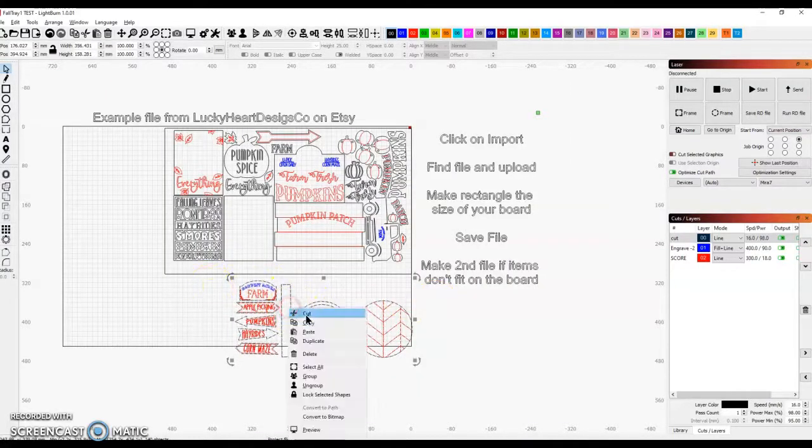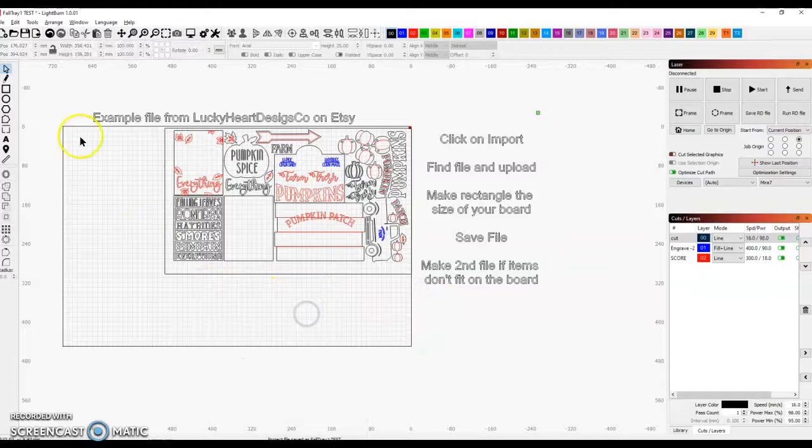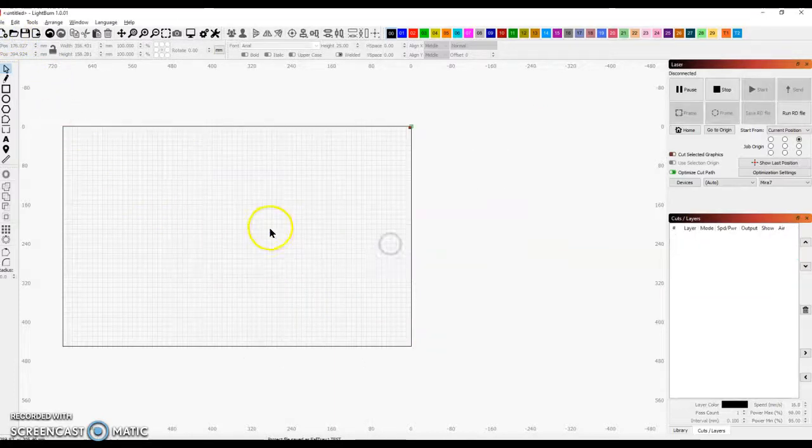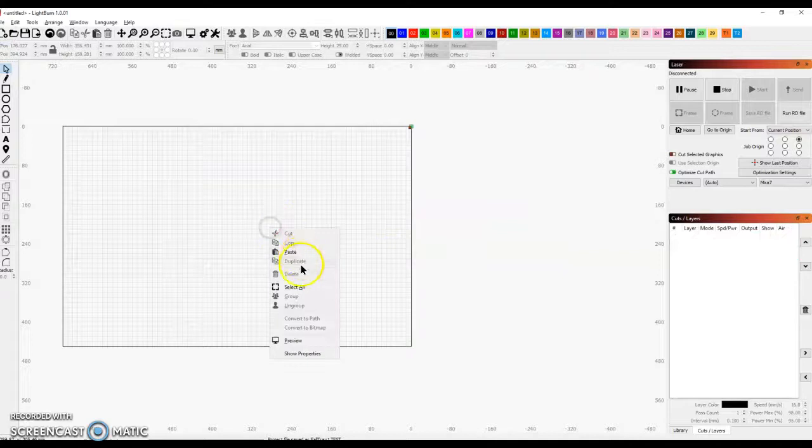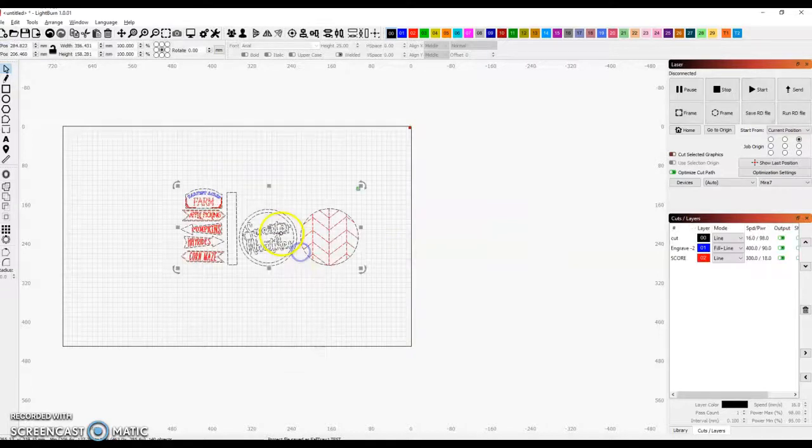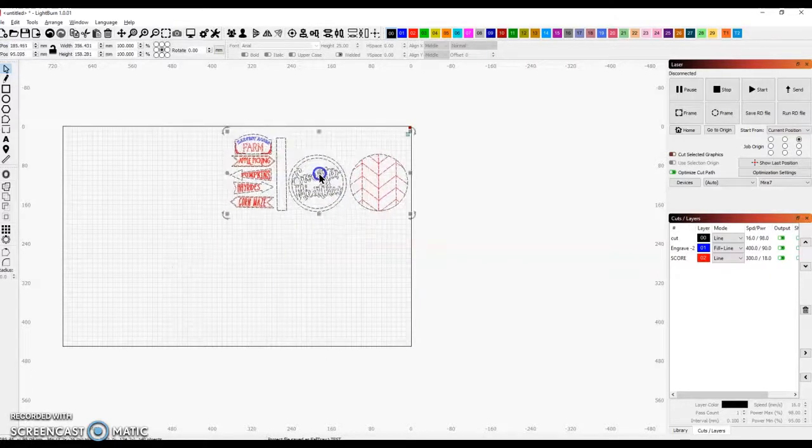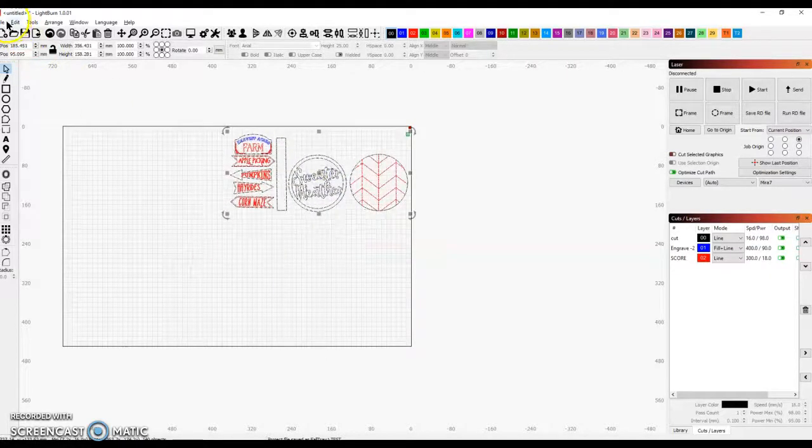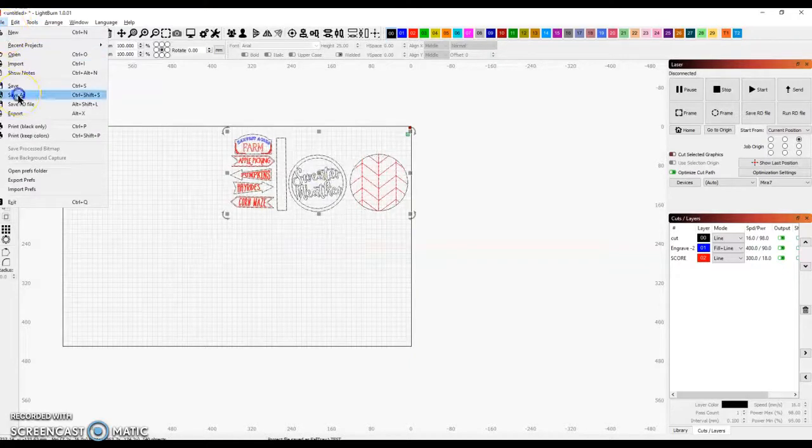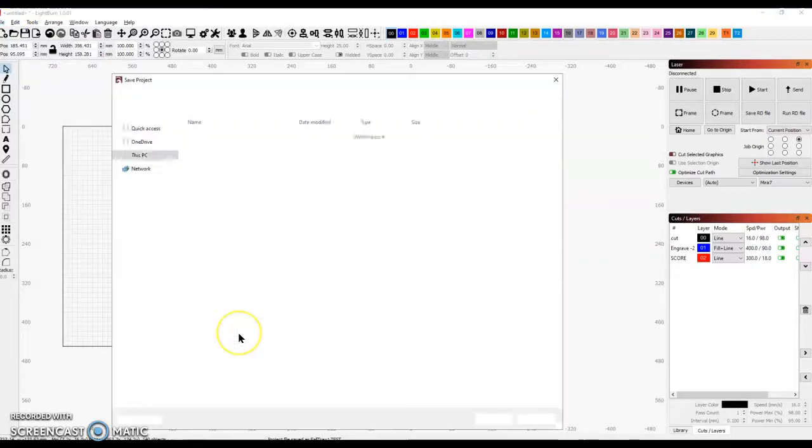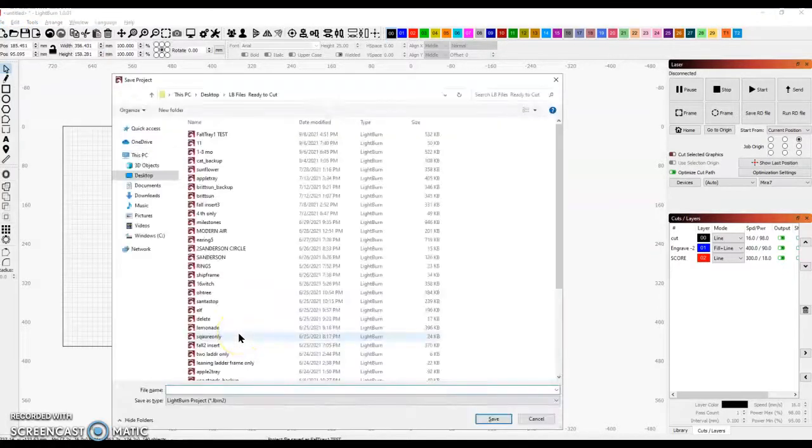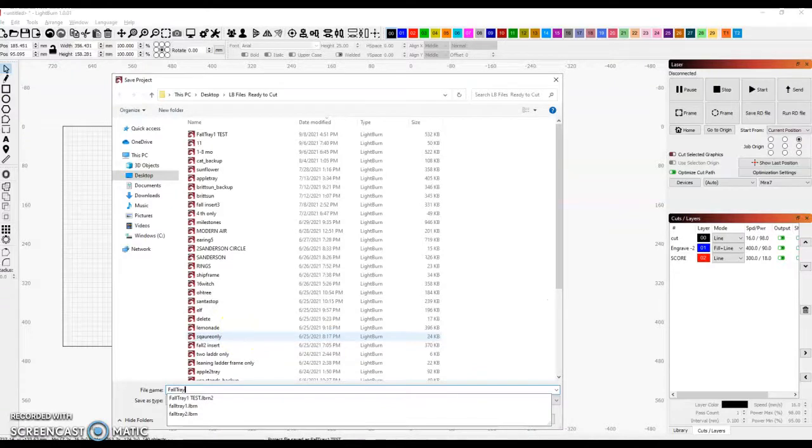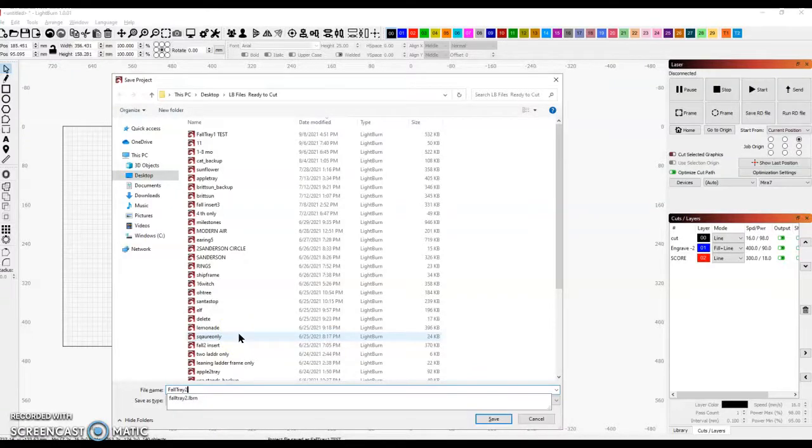Then I'm going to cut this, and I'm going to make a new folder. And I'm going to paste that in there so I have this for the second file. And I'm going to save this as Fall Tray 2.